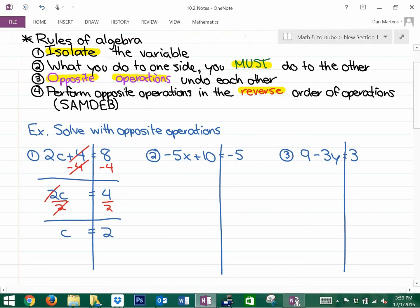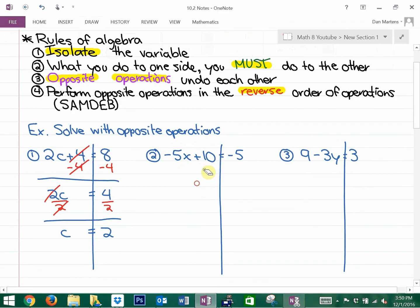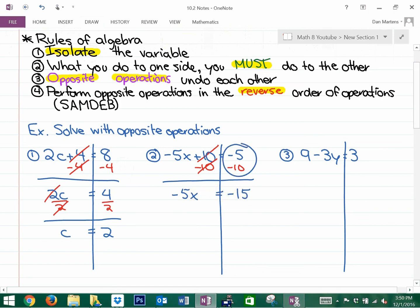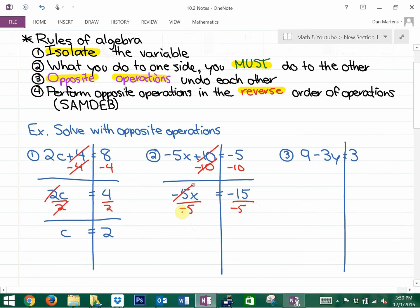The next one is going to challenge some of your integer skills. We have to recognize we need to do the opposite of adding 10, and the opposite of multiplying by negative 5 — that negative 5 is a multiplication operation. So the opposite of adding first: we're going to subtract 10. Opposites undo each other, so we cross those out. Now we have negative 5 times x equals negative 15, because negative 5 minus 10 is negative 15. The opposite of multiplying by negative 5 is dividing by negative 5. So x equals negative 15 divided by negative 5, which is 3.